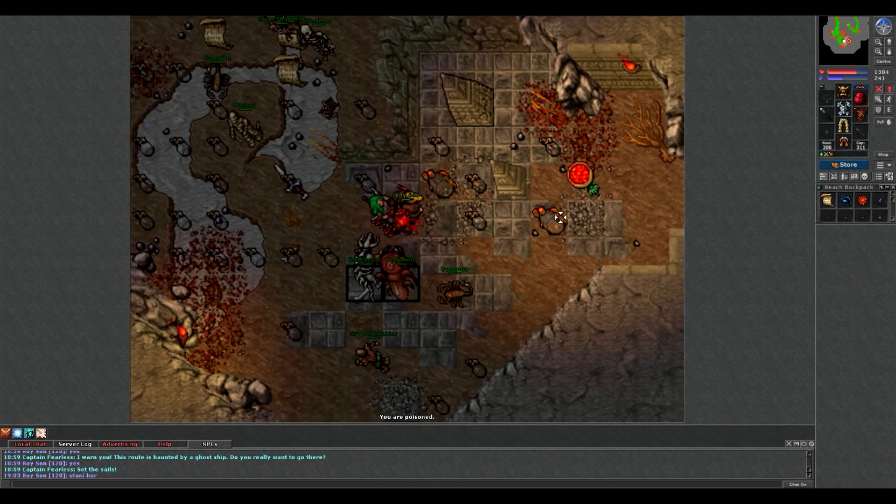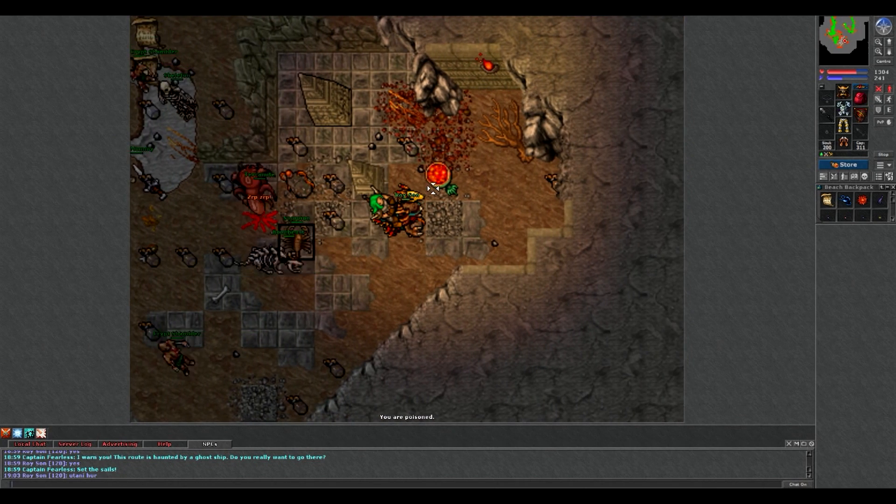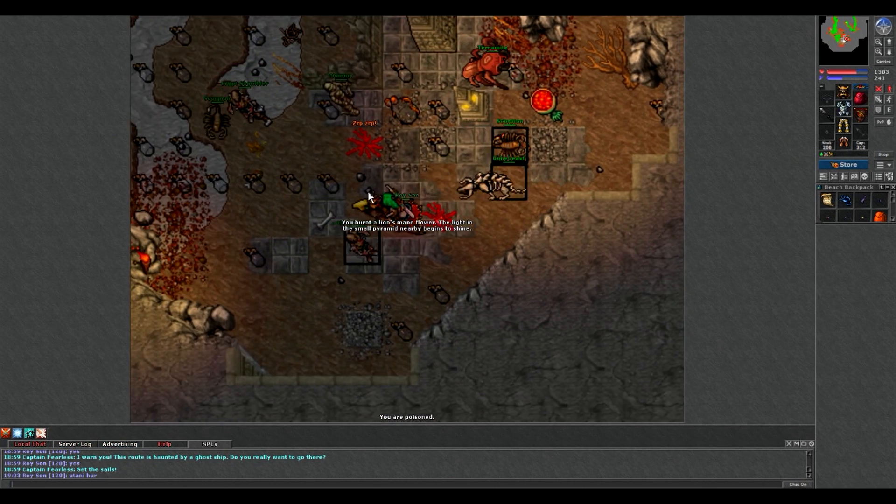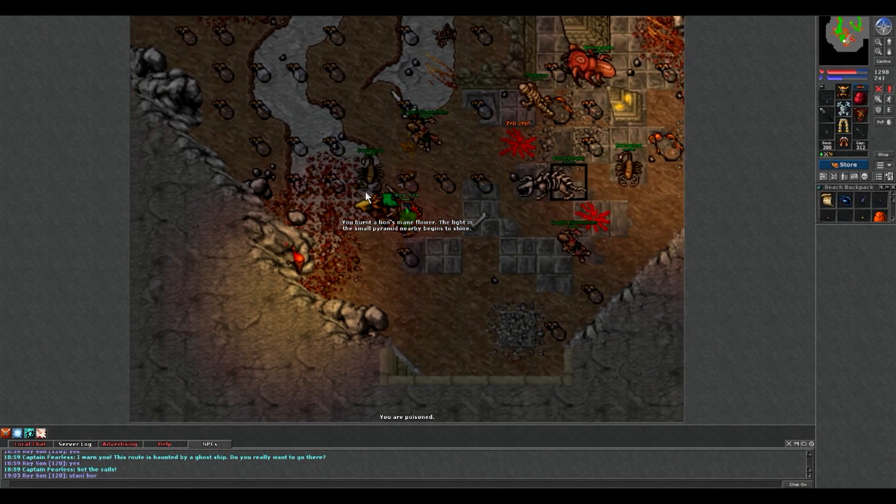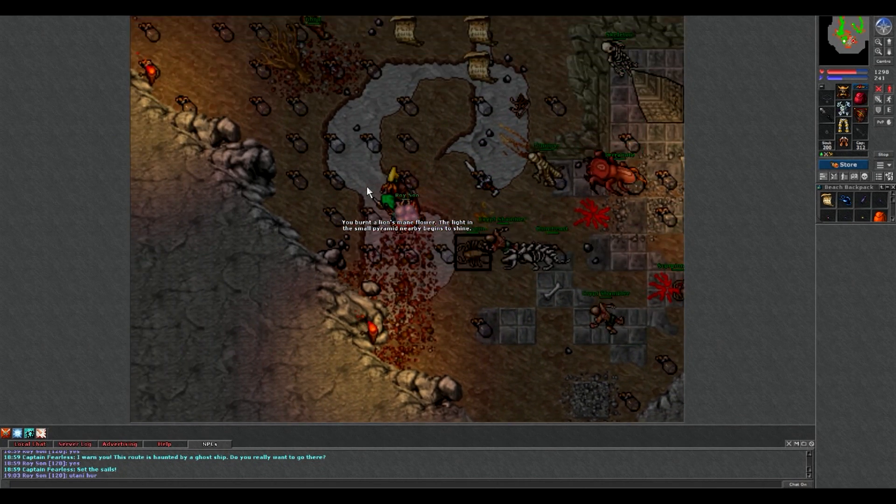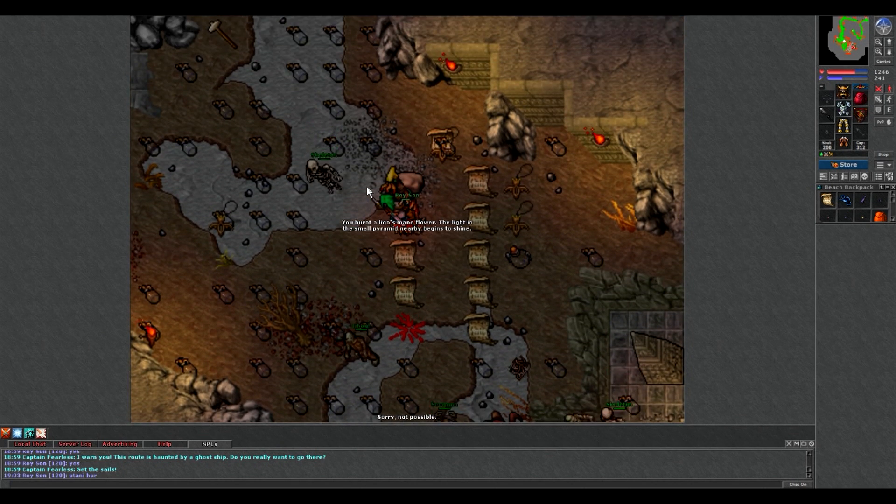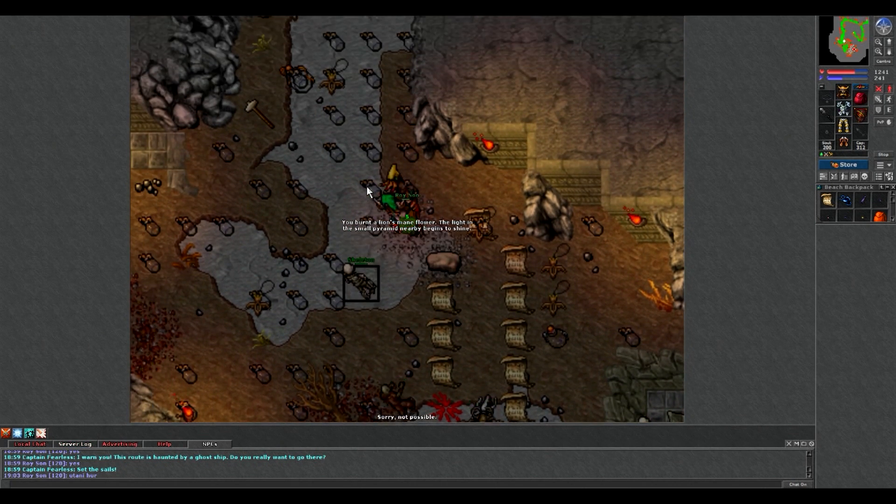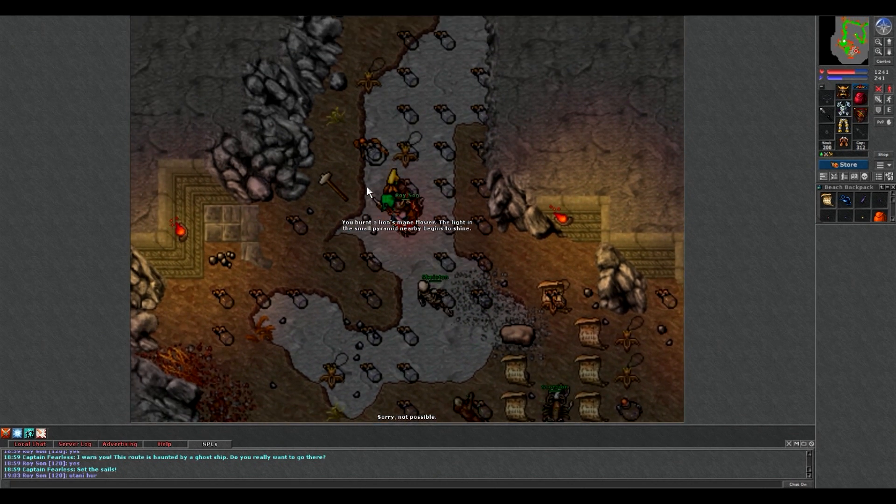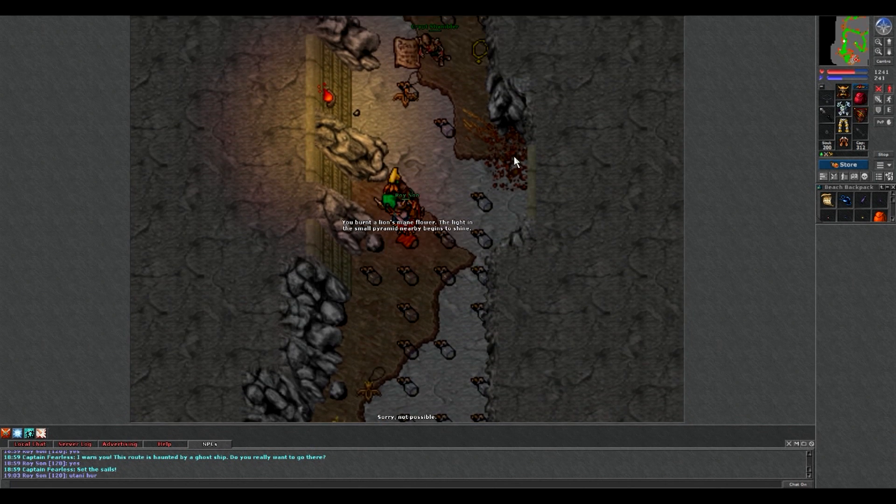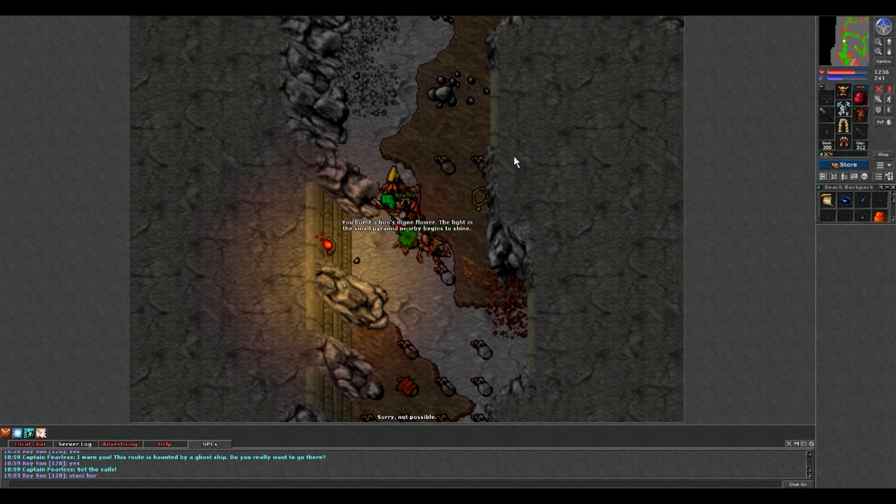Tutaj używamy kwiatka na tym ogniu, i taka ta piramidka zaświeci się tam jak było widać. Idziemy teraz robić kolejny test.